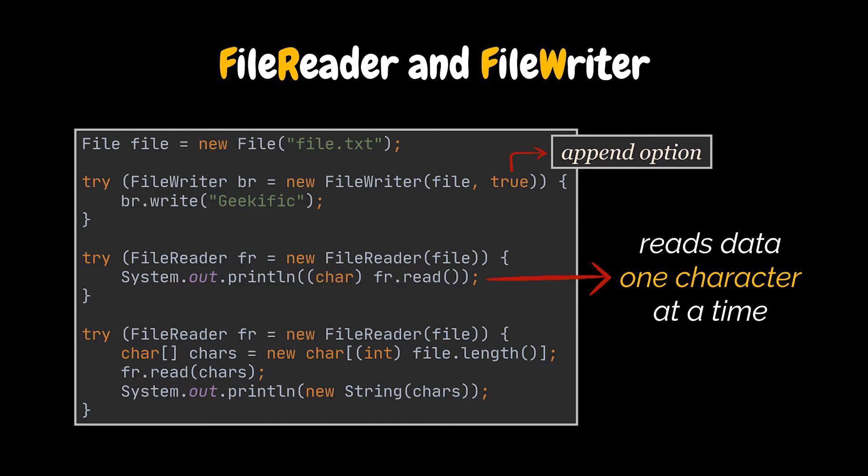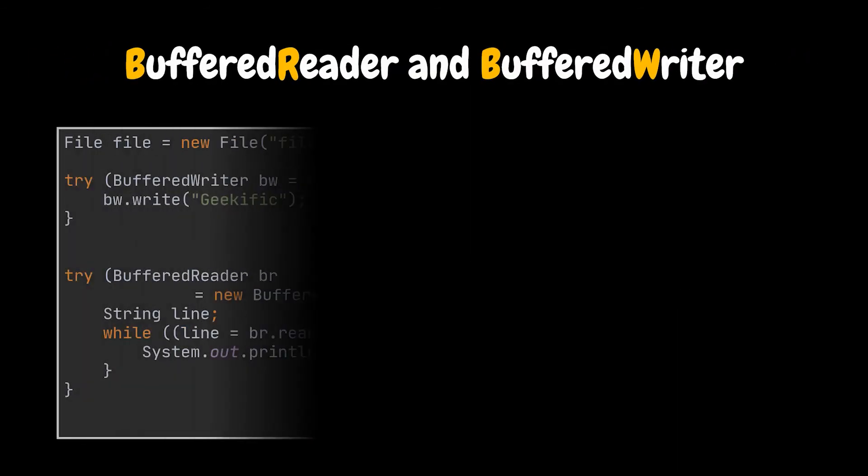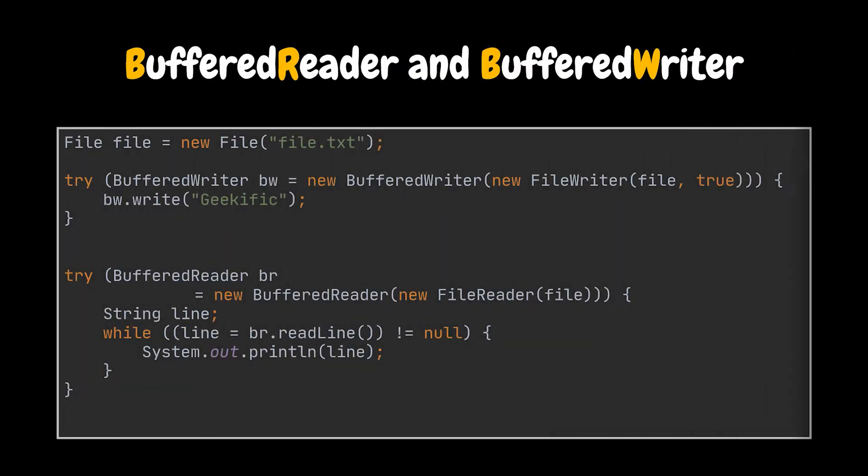That is why most of the time when we use these two classes, we tend to wrap them with both the buffered reader and the buffered writer. But why do we do that? Why do we have to decorate them with these two classes? And how does this solve our issue?